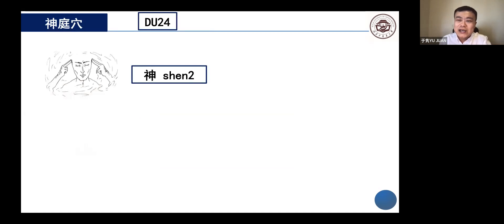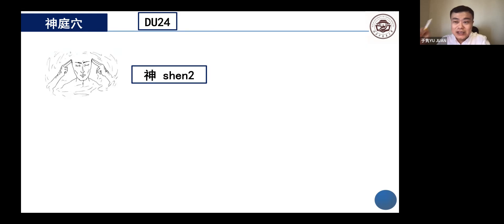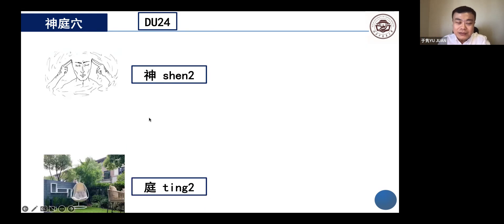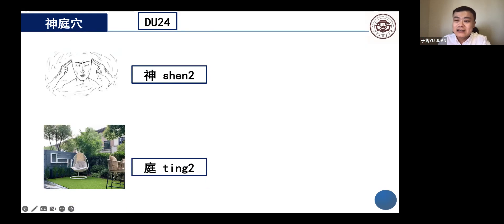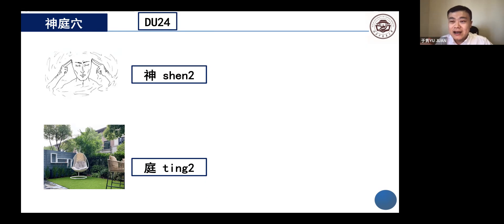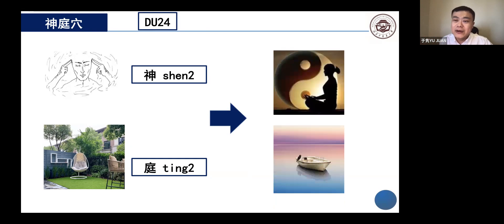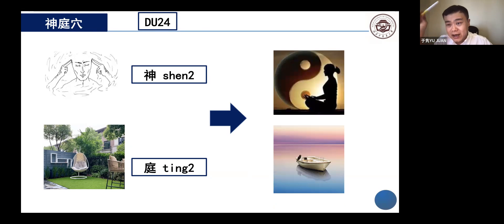The second acupoint is called Shen Ting. Shen, as mentioned, means the mind. Ting means garden, and in Chinese we say Tian Ting, meaning in the higher part — when applied to the body, it means the forehead. So Shen Ting means this acupoint can adjust the mind while being located on the upper side of the body. It's located on the forehead, about 0.5 cun directly above the middle point of the front hairline. Cun is a measurement unit — 0.5 cun is about half the width of your thumb. If you're bald and have no hairline, touch the middle line of your forehead and push until you find a tiny depression — that is Shen Ting.